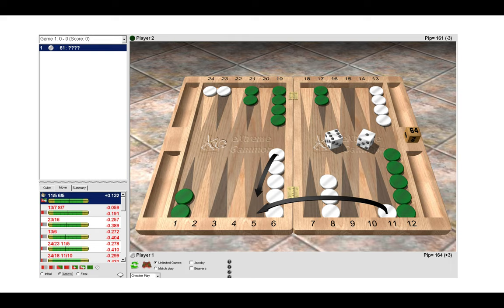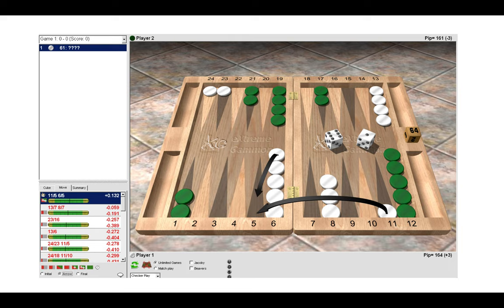The five point is best, then the four point, and the bar point comes in third. So if you make the bar point we're opting to make the third best point when we could be making the first best point.